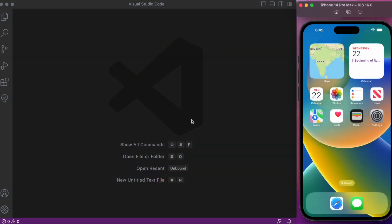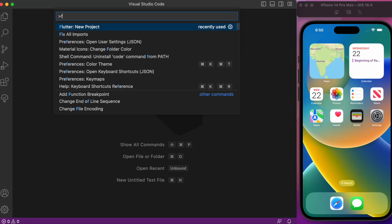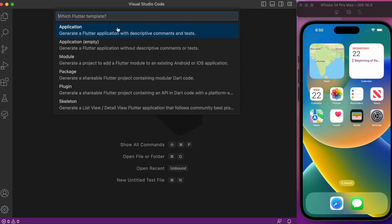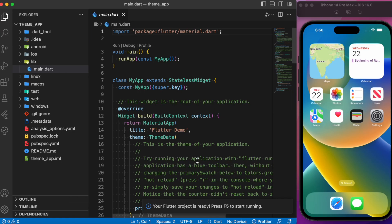Let's start by creating a Flutter project. We can use the shortcut key Shift+Command+P, search for Flutter, and select New Flutter Project. It provides templates: package, plugin, module, or a simple Flutter application. Choose the basic Flutter app, specify the path, and provide a project name — I'll name it theme_app. Now we have our basic counter Flutter example app up and ready.